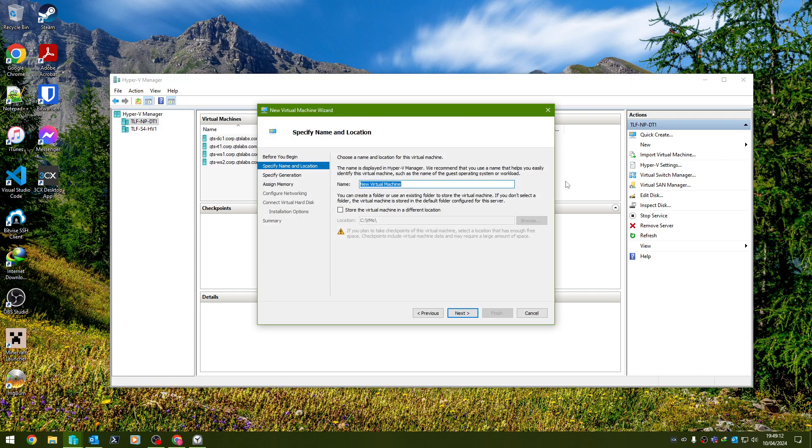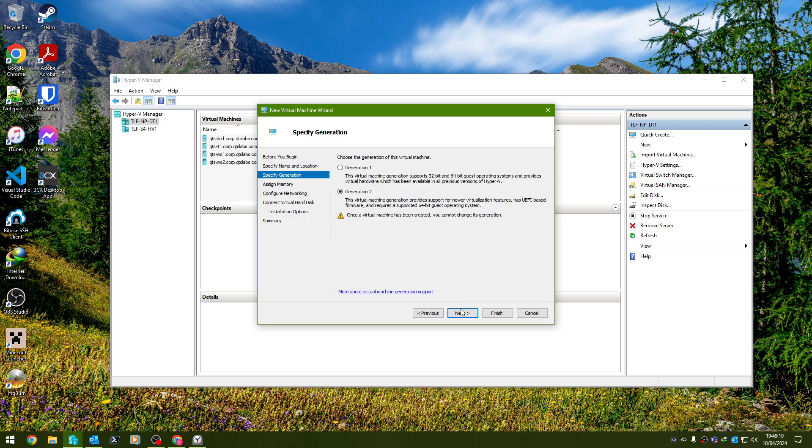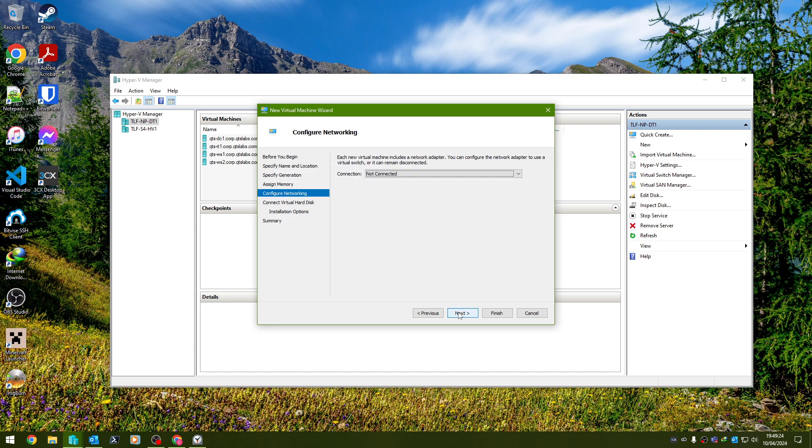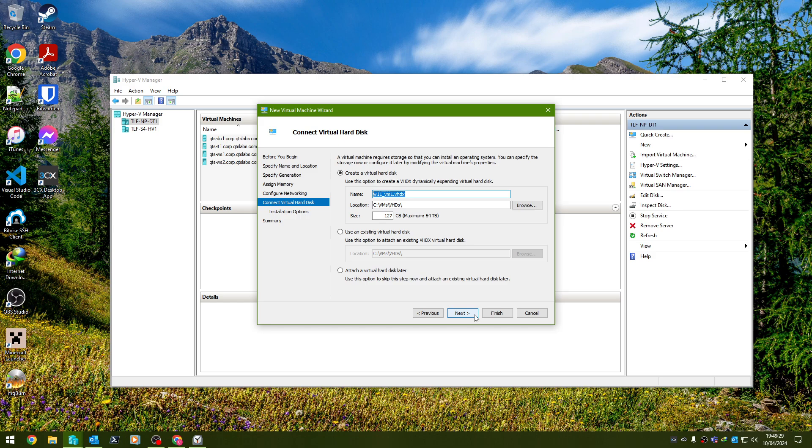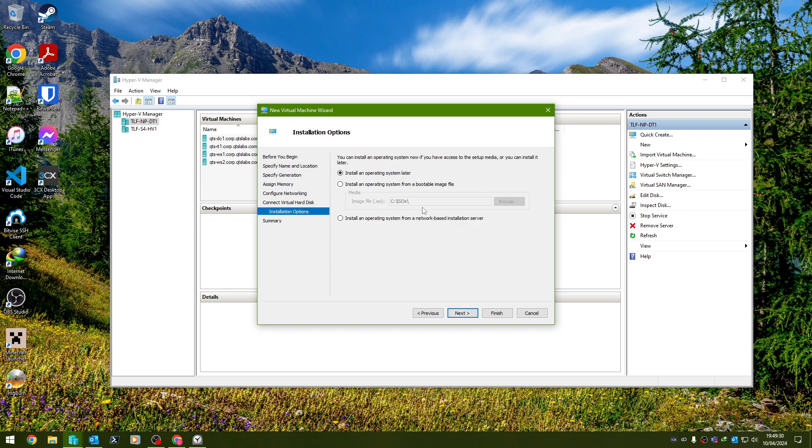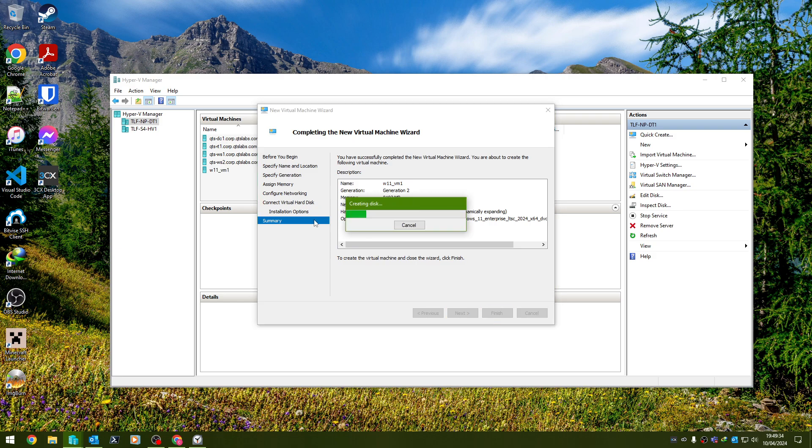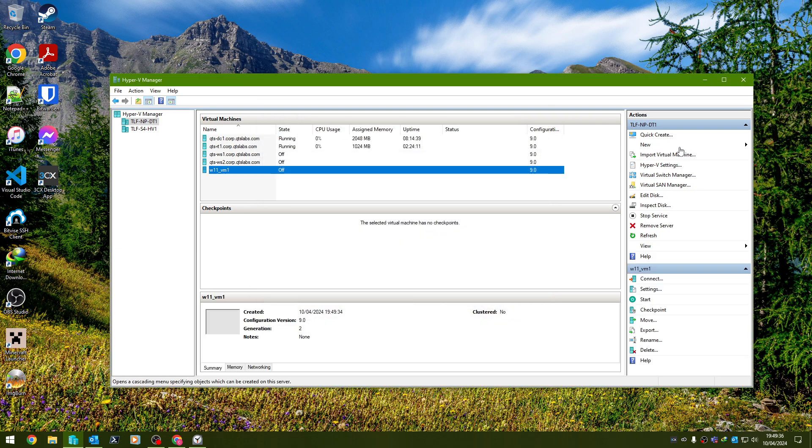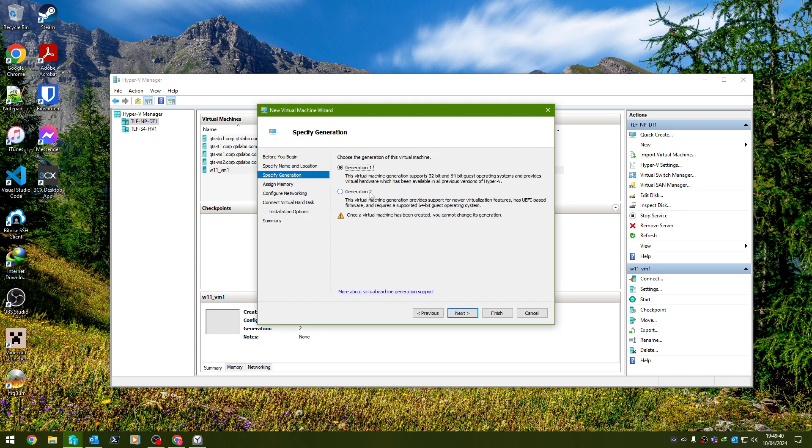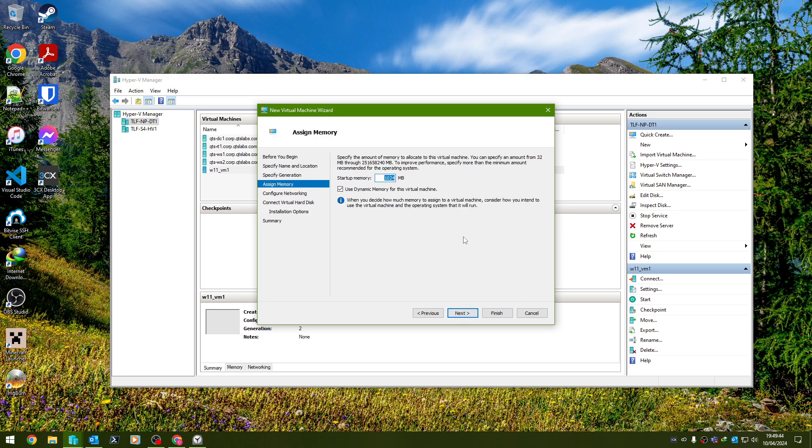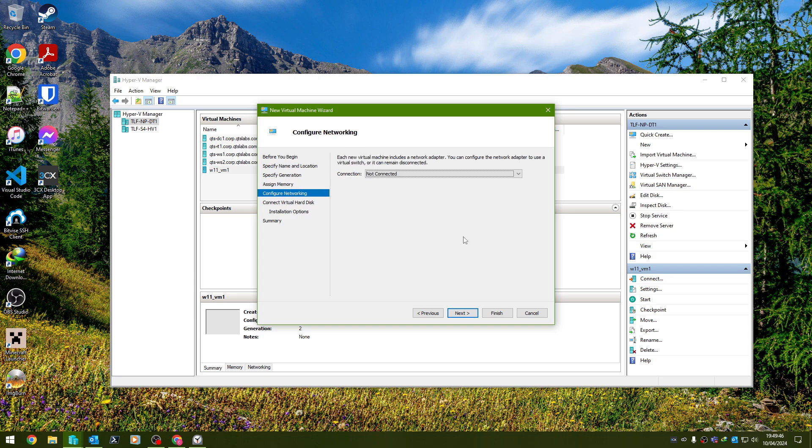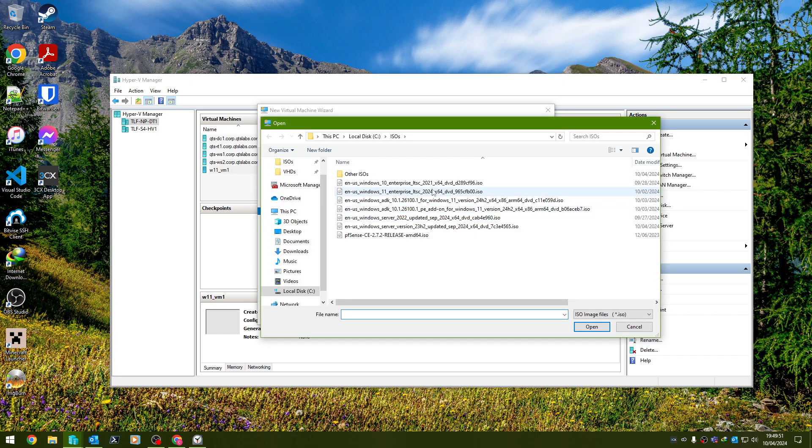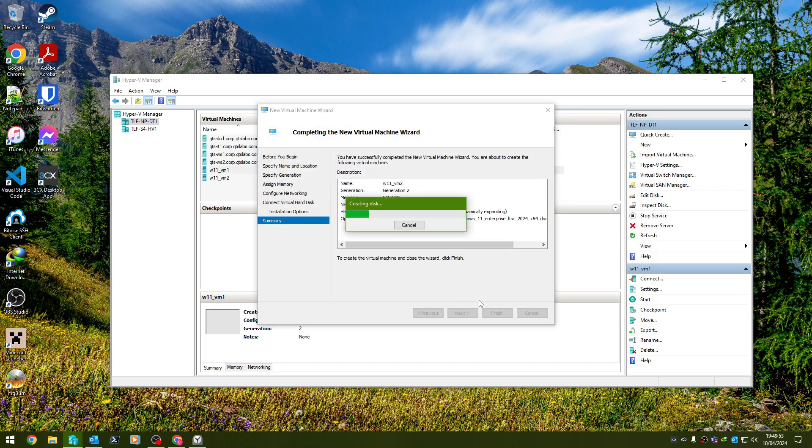So to get started, we're going to create two Windows 11 VMs here. And I will be using the Windows 11 Enterprise LTSC ISO based off of Windows 11 24H2. We'll select that ISO file and we'll just go ahead and create that second VM now.